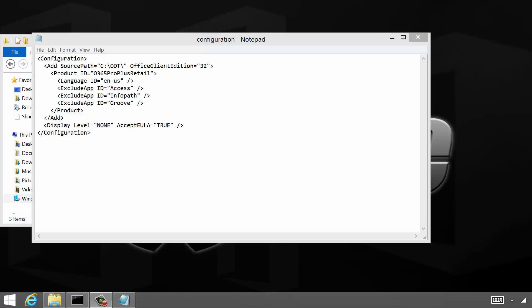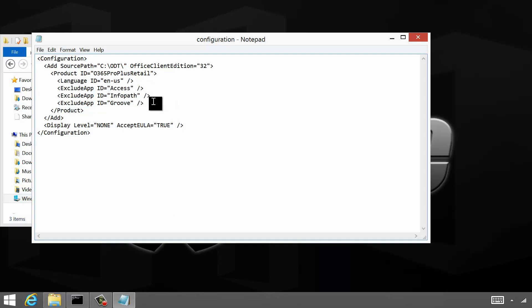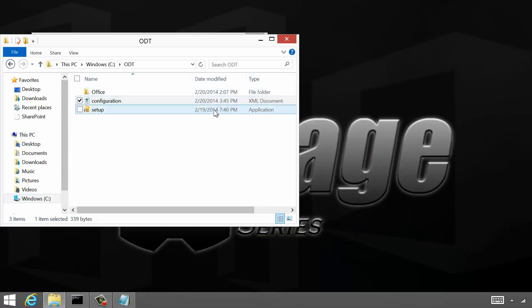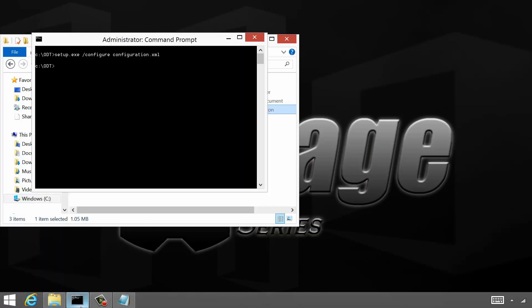One of the most anticipated features of Click-to-Run is the ability to deselect apps. I'm going to walk through what that looks like. I'm on my administrator machine and I've got the Office Deployment Tool loaded. A configuration.xml file is open. I've got a couple of new controls here: ExcludeApp ID equals — and I've got Access, InfoPath, and Groove. Those are the most commonly heard exclusions. I can go ahead and run setup.exe with the configure switch and point to configuration.xml as I normally would to install on behalf of a user.